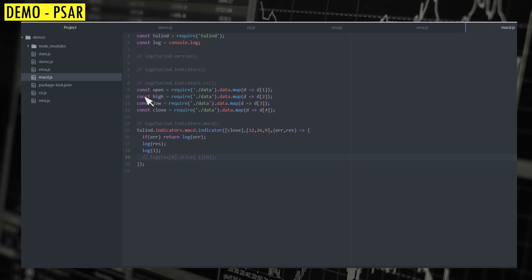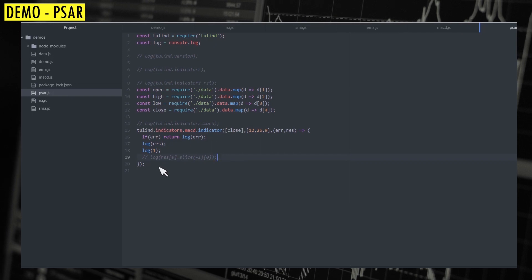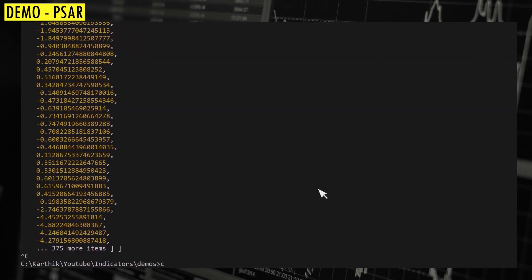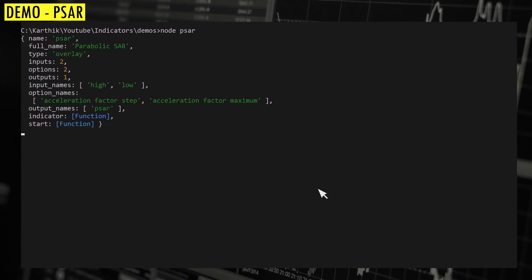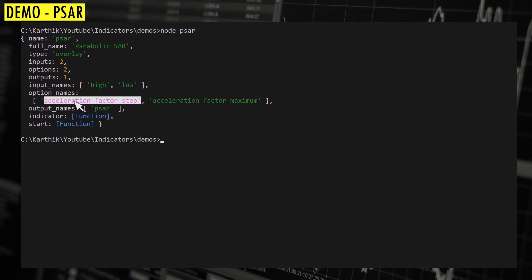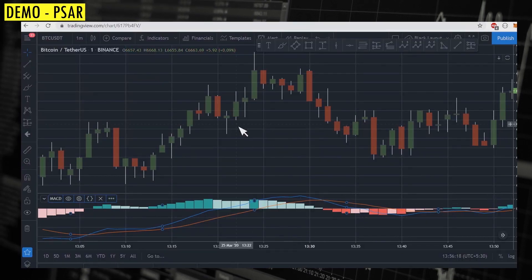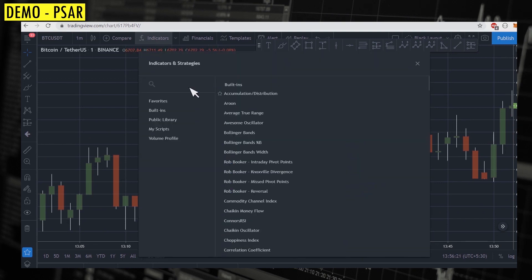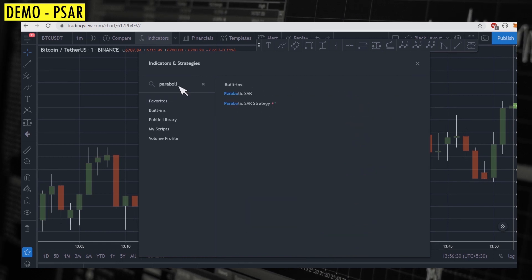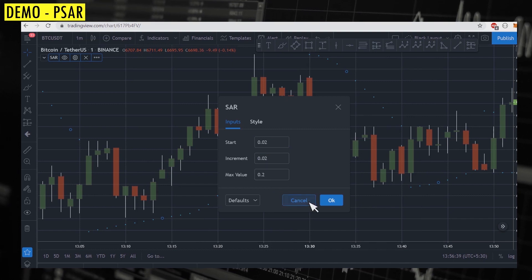Finally, let's look at one last indicator — Parabolic SAR. I'll duplicate the file and call it PSAR. Looking at the documentation, Parabolic SAR has two inputs: the high series and the low series. It takes two options: acceleration factor step and acceleration factor maximum. On TradingView the parameters are start, increment, and max value. We'll use 0.02 and 0.02.